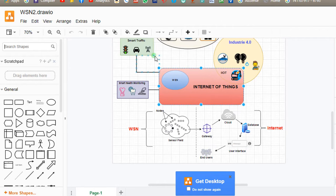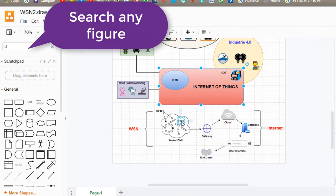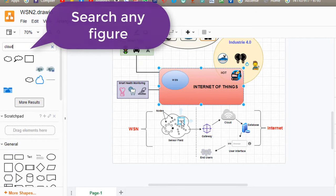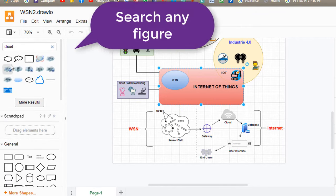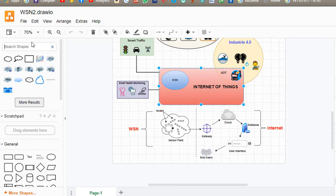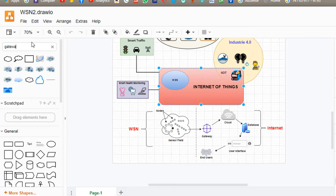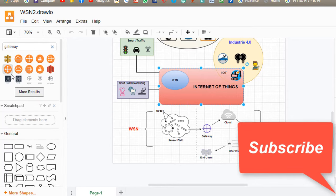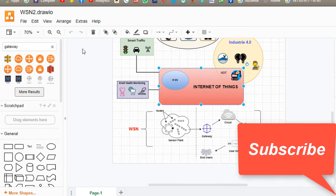For example, I need to add this cloud shape. So you can search cloud and enter. Here you can find the cloud shapes. For example, I will search the gateway. So you can find the gateway symbol.